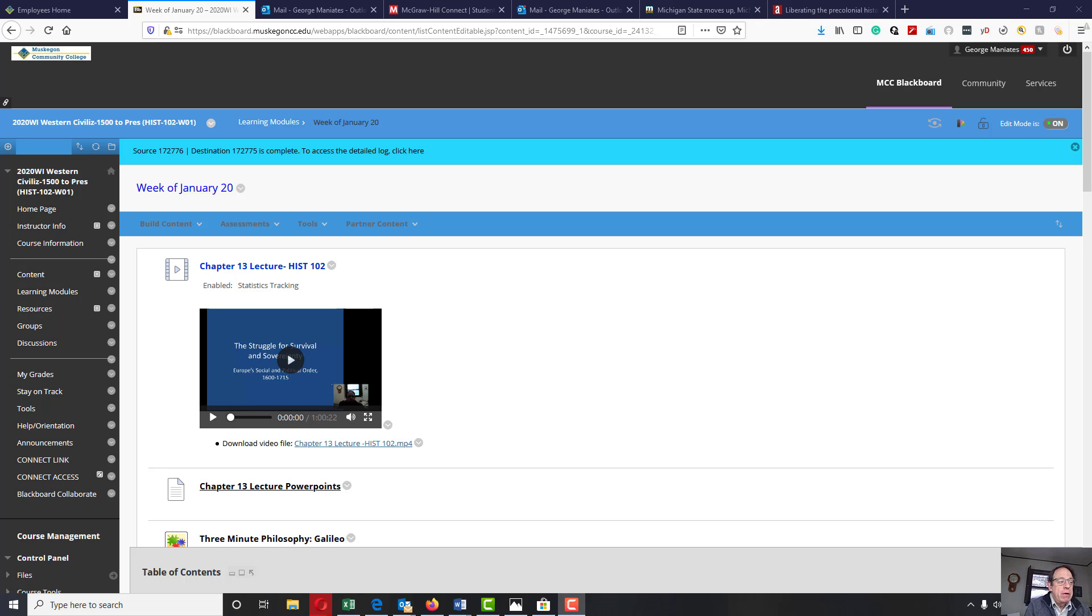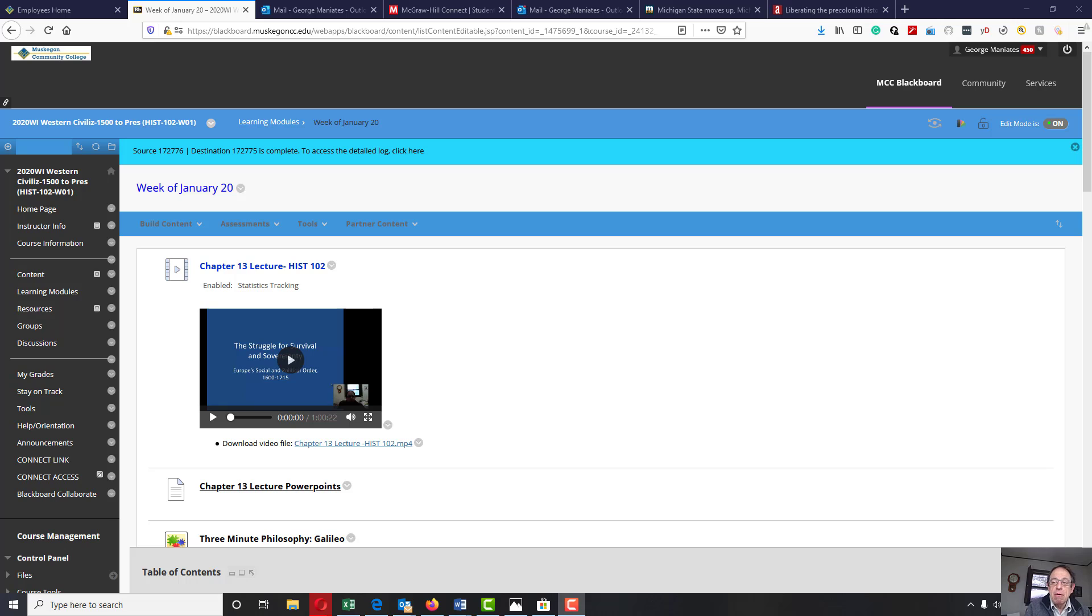Well, good afternoon, History 102 students. Welcome. I'm pleased to see that everybody during the first week of class was able to get their Chapter 12 Learn Smart and Quiz done.